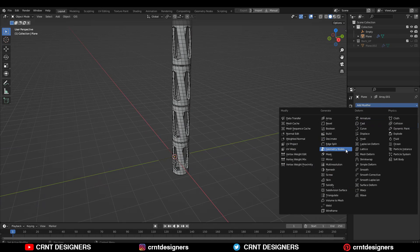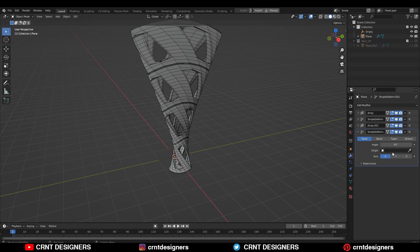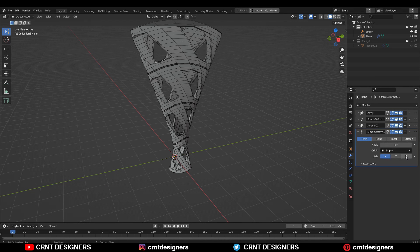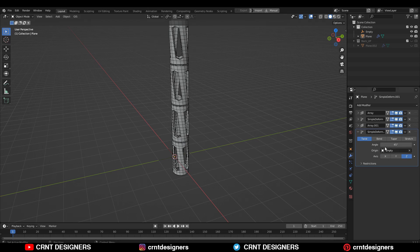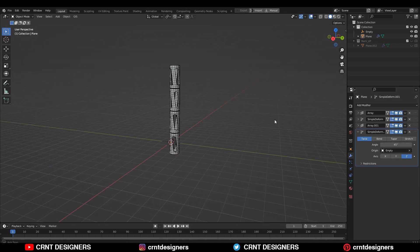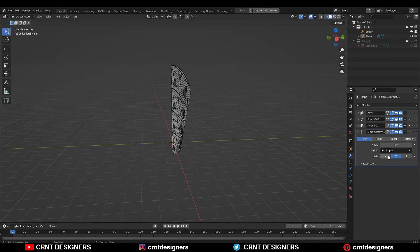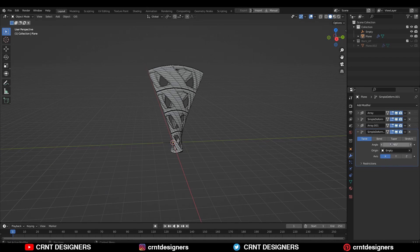After that, you need to add one more simple deformed modifier. Then choose the bend option. Then select the empty and along the y-axis or x-axis — you can take any axis there.